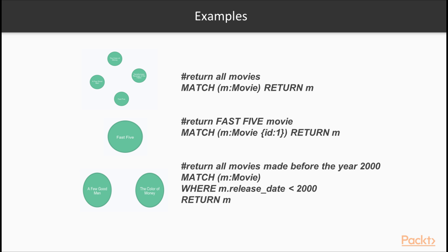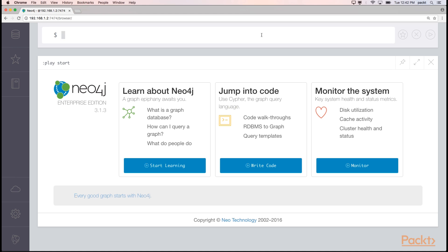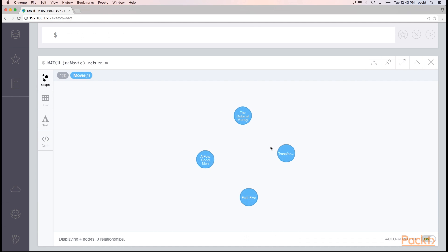Some examples we can use in our data set. We can run match, and in parentheses, M for a variable, colon movie as the label. And we're going to return M. The return is important in this example because we're using the built-in browser. And you would also use this within any code, so you'd have a result set that you could access the nodes via the M variable. I'll show you how this one runs. In the Neo4j browser, we would run match, M for movies, and we will return the movies to the interface. And here you can see we found all of our movies.